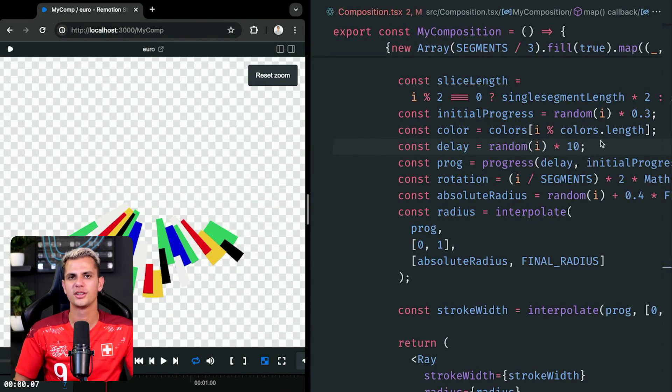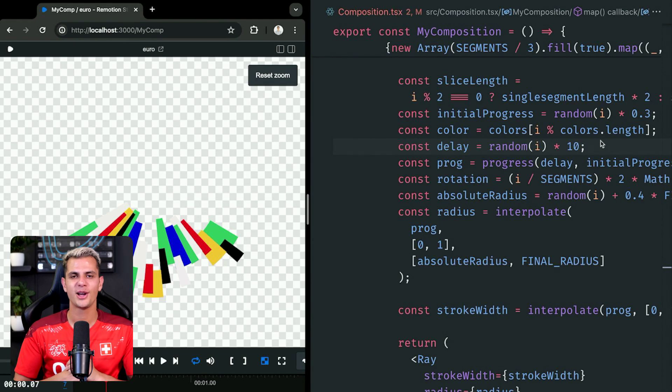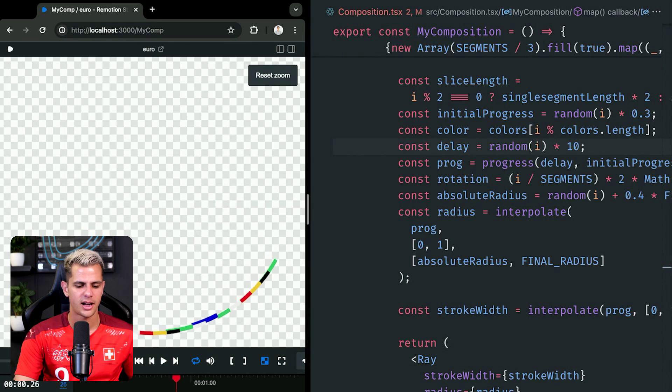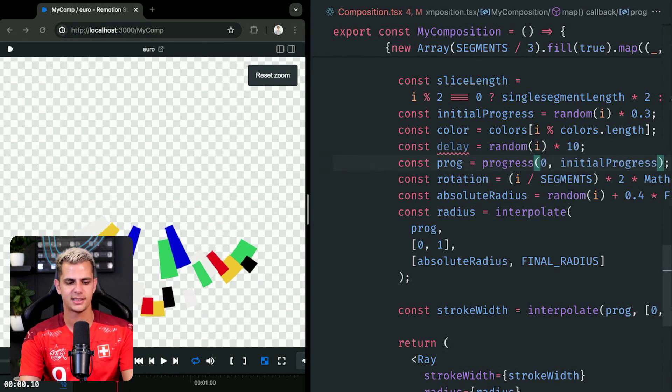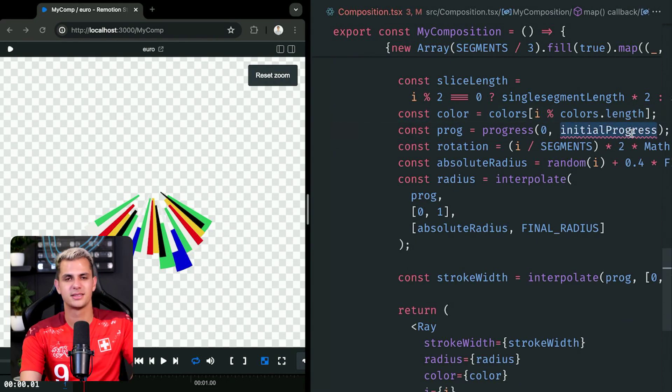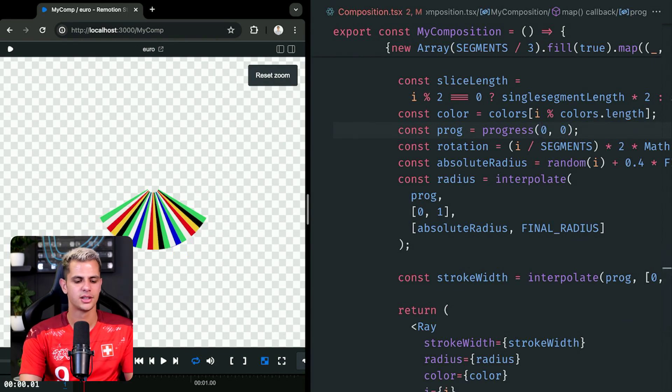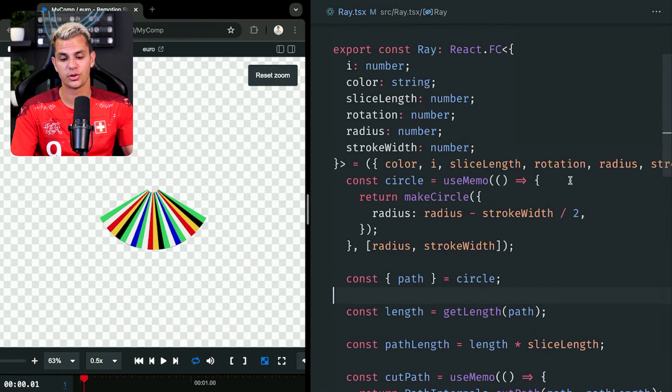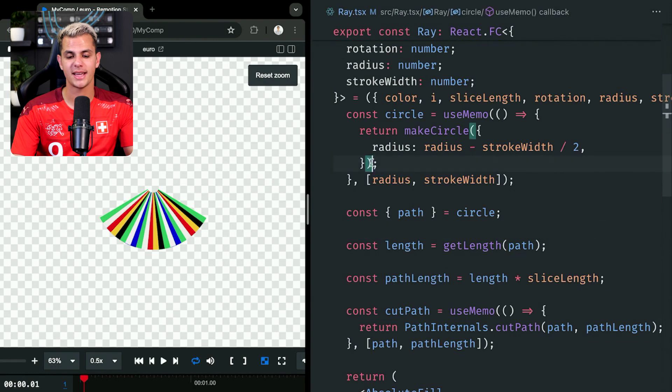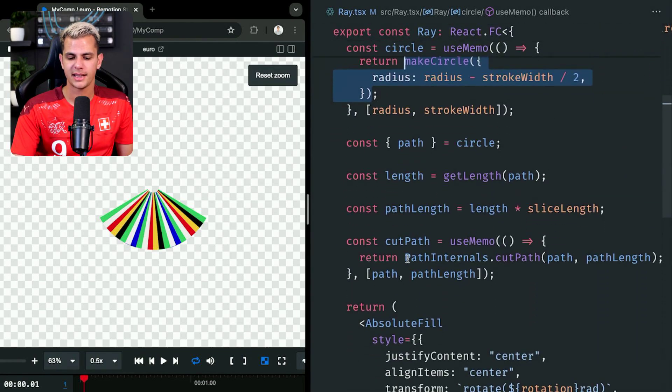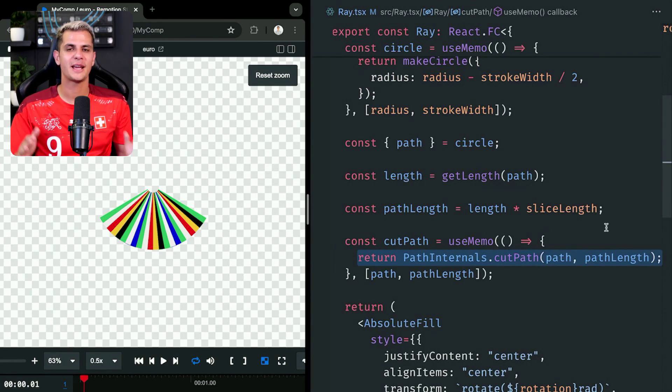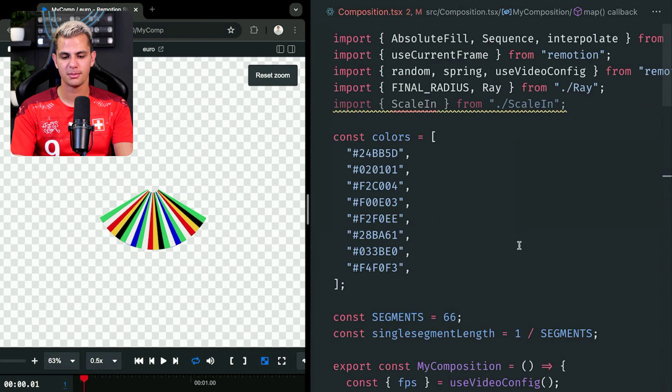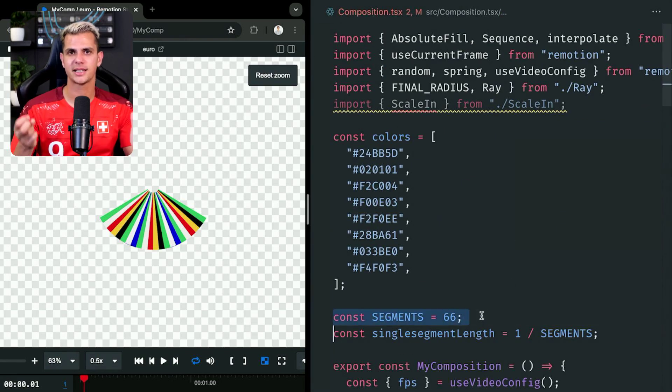Let's for now focus only on the colorful stripes and I'm going to remove one effect after another until we only have a very simple and easy to understand animation left. Each one of the stripes are randomized with a delay and we can just set that delay to zero. Now they all have the same timing and we also have an initial progress between zero and 0.3. I'm just going to set it to the same for every stripe. Each stripe is being rendered with this ray component. And what we do in here is we first create an SVG circle using the remotion shapes library. And then we cut the path to only take one 66th of the circle because I have defined in my other file that the circle has 66 segments.